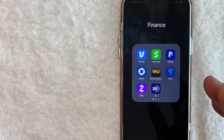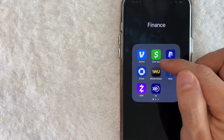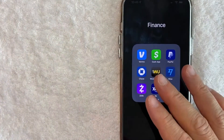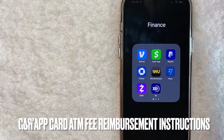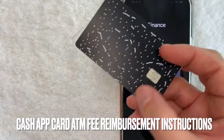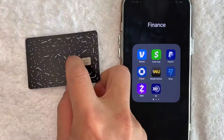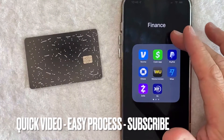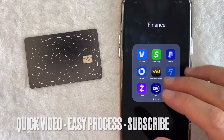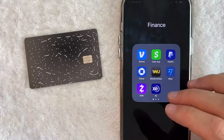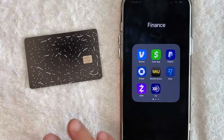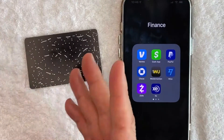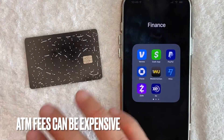Hey, welcome back guys. Today on this video we are talking about Cash App, and more specifically I'm going to try to answer a question that I've gotten a lot recently: how do you get your ATM fees reimbursed for using your Cash App Cash Card at the ATM? This is going to be a really quick video — there's really not too many steps involved, so be sure to stick around to the end. ATM fees can be pretty expensive, so let's talk about this.